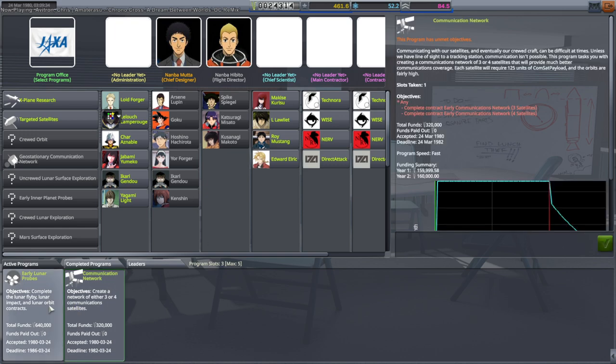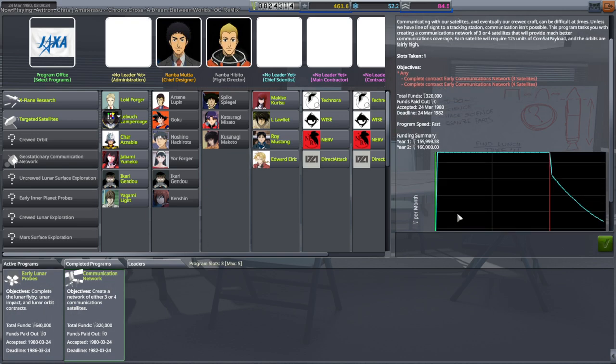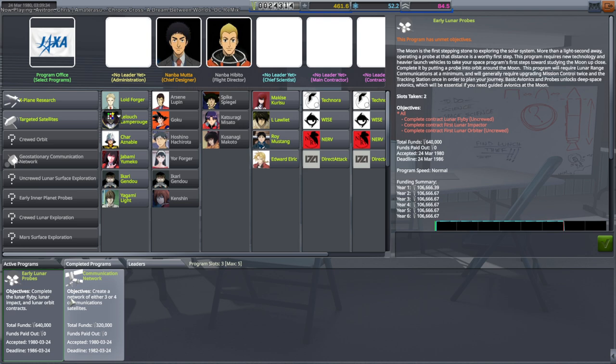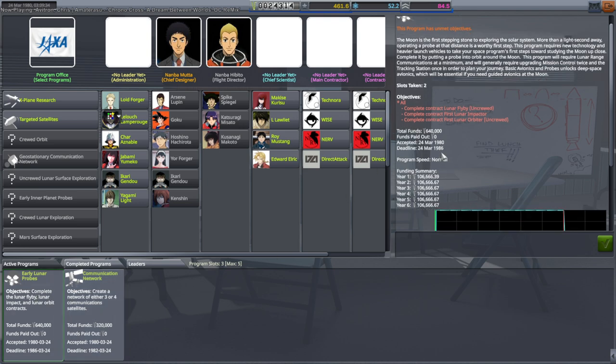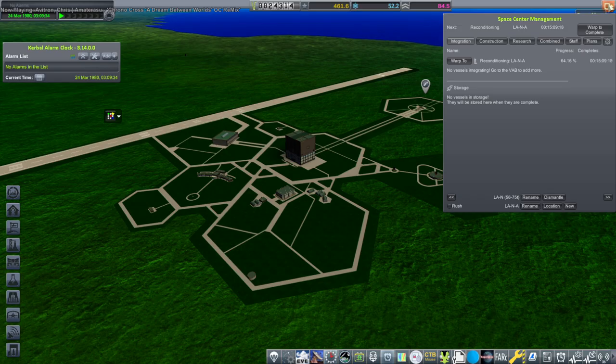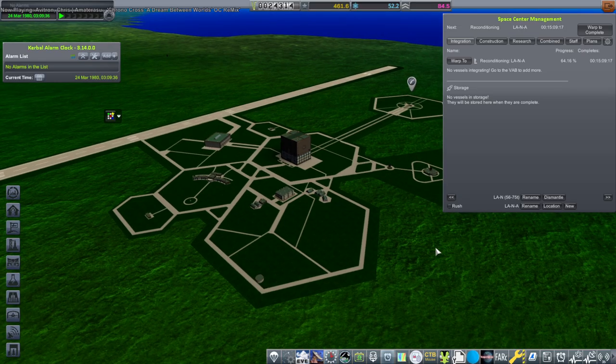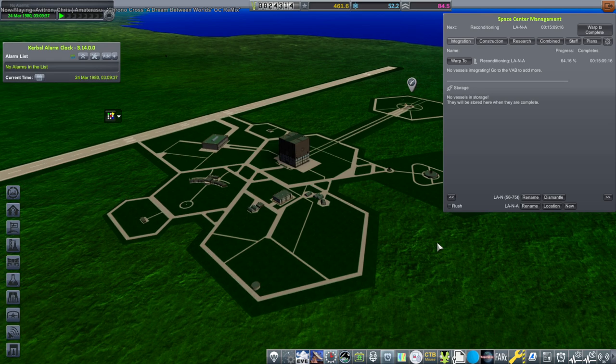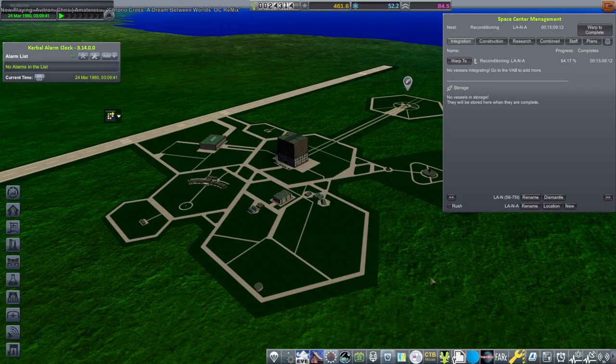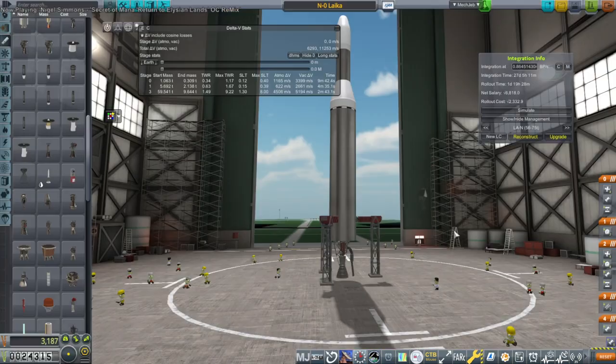Our funding is the limiting thing, but we are getting paid for these things, so hopefully we'll be able to do something decent. We just started the early communication network contract there, and then we also have the early lunar probes, but we don't have to get started on that quite as quickly. We can get good deep space cores. It's just a matter of whether we can afford it.